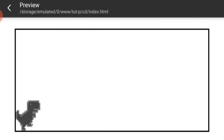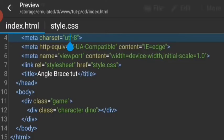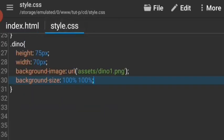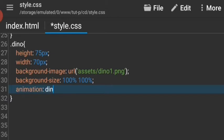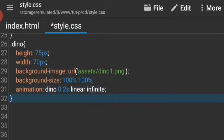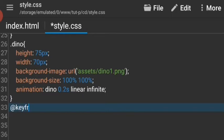But we don't want it to be static, we want it to be running. And for that, let's give it a keyframes animation. Let's say animation dino 0.2 seconds, it's gonna be linear and infinite.